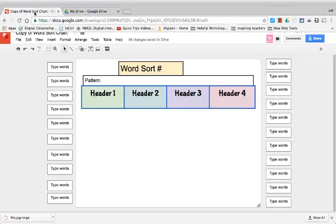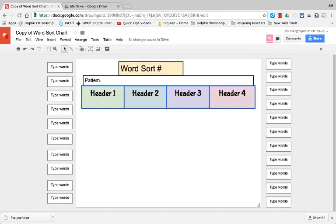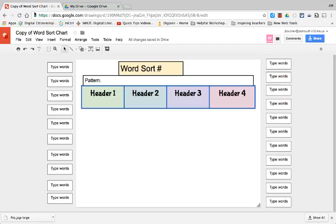Now you can use a template such as this one or you could have students create their own templates. Either way would work just fine. Here's a template I created and you are free to use.